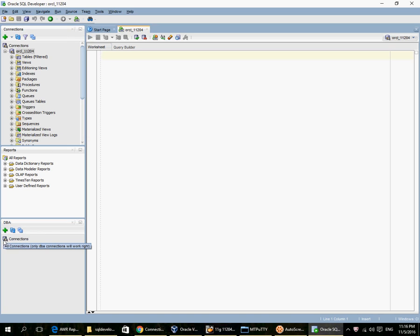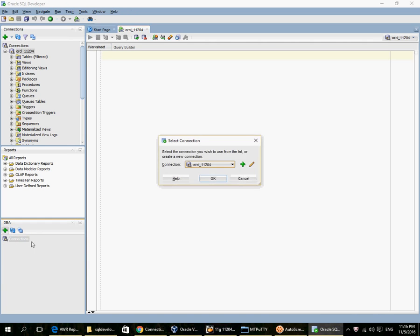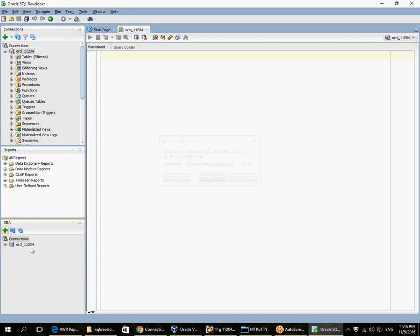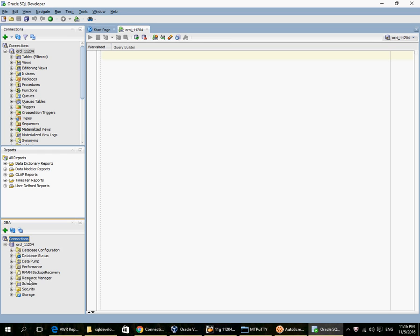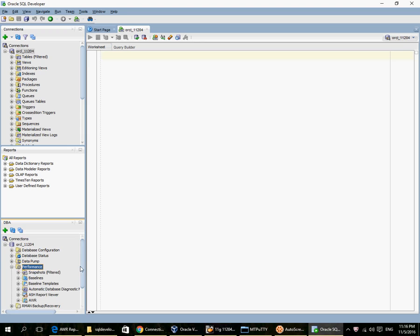Now I go to the DBA pane, define a new connection here. Now the first time you select performance here, you will be asked to confirm that you have the diagnostic pack. I have already done that here.